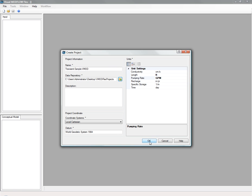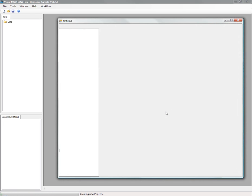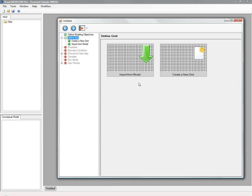In the first screen, you see your objectives are going to define whether it's saturated or unsaturated flow, and then we're going to import an existing model, so we click on that button, and then we're going to choose the corresponding visualmodflow.vmf project file.